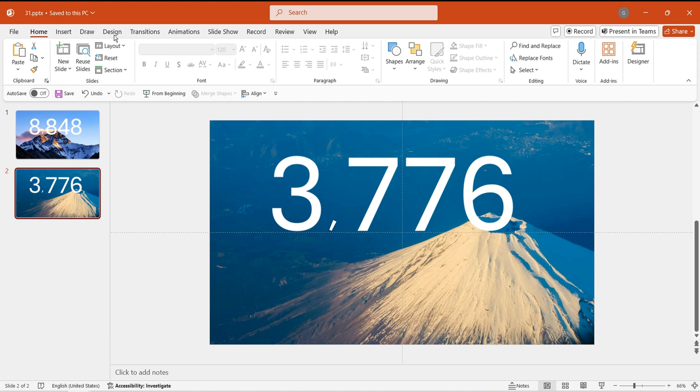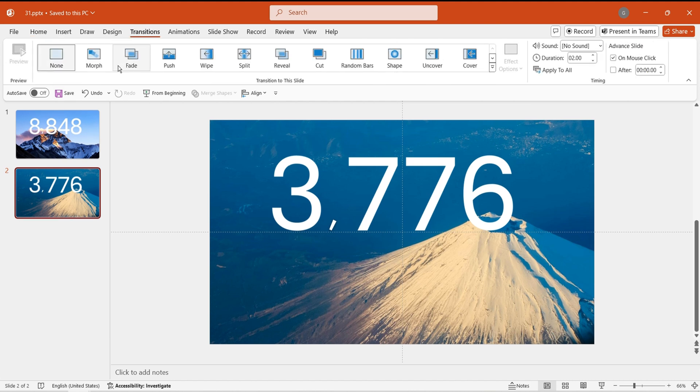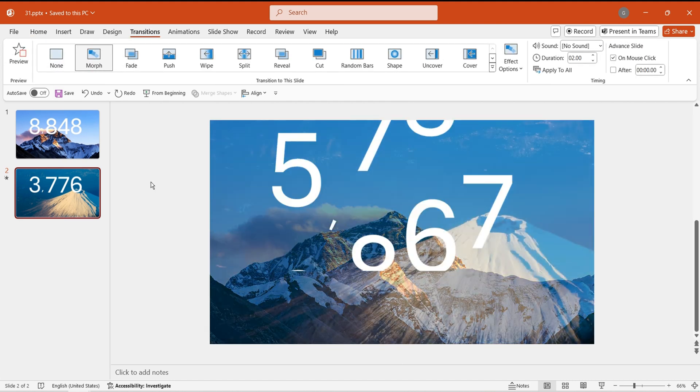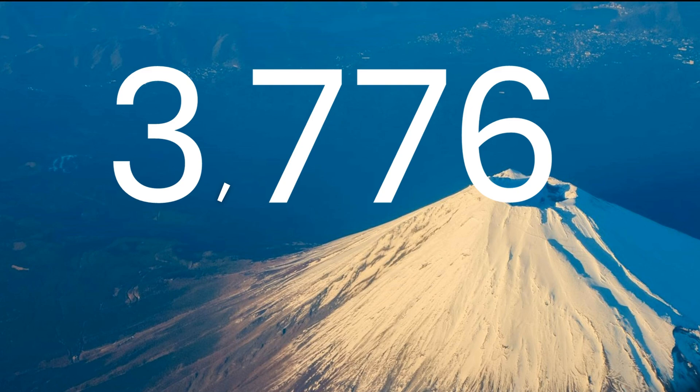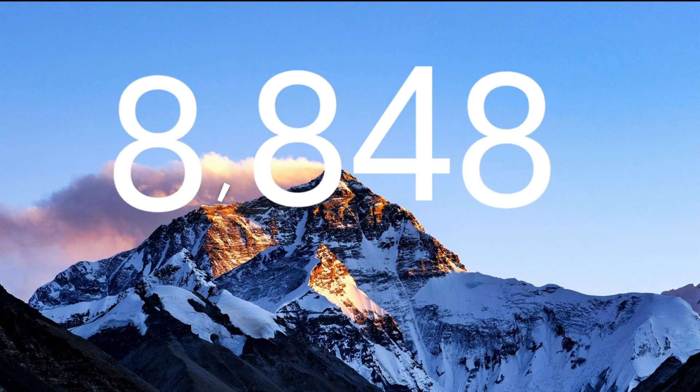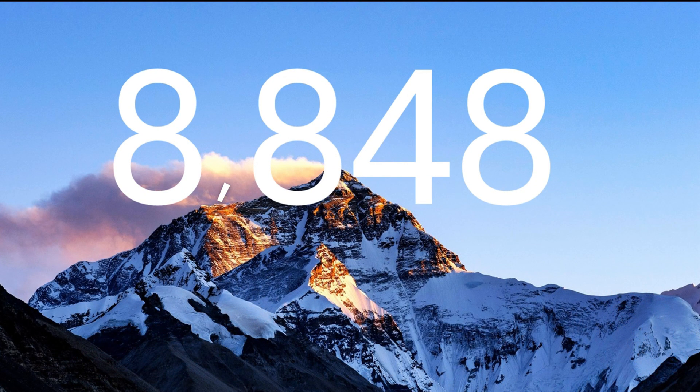After adjusting all the numbers, add a Morph effect to the second page. Click Play. You will see the scrolling number switching effect. It leaves a remarkable impression.